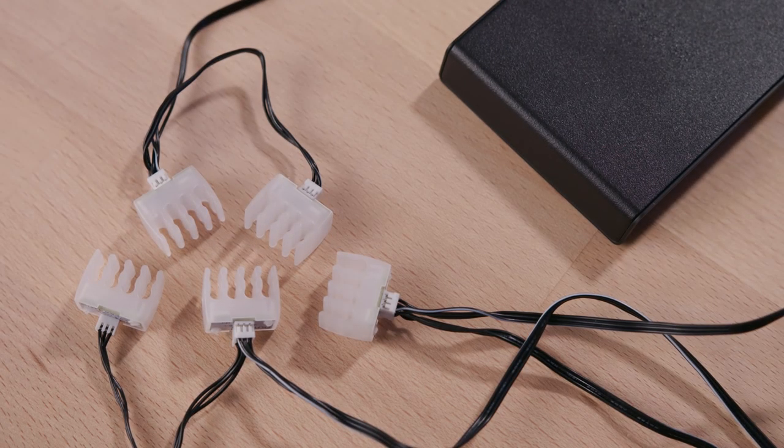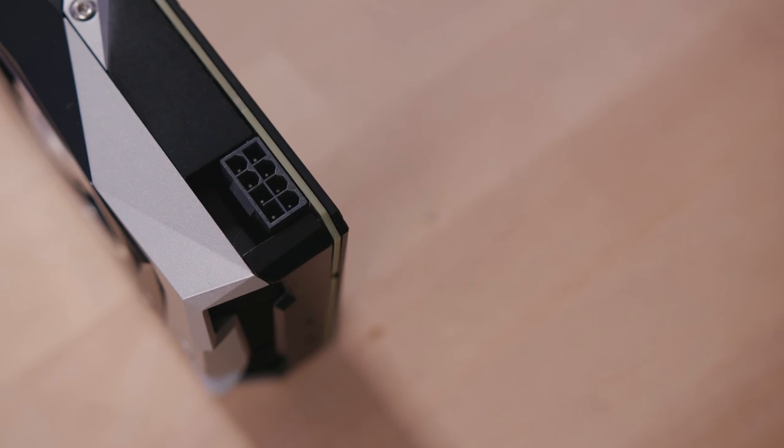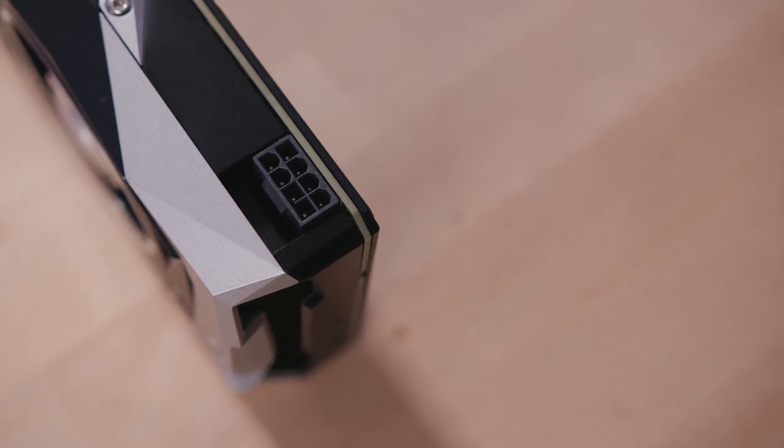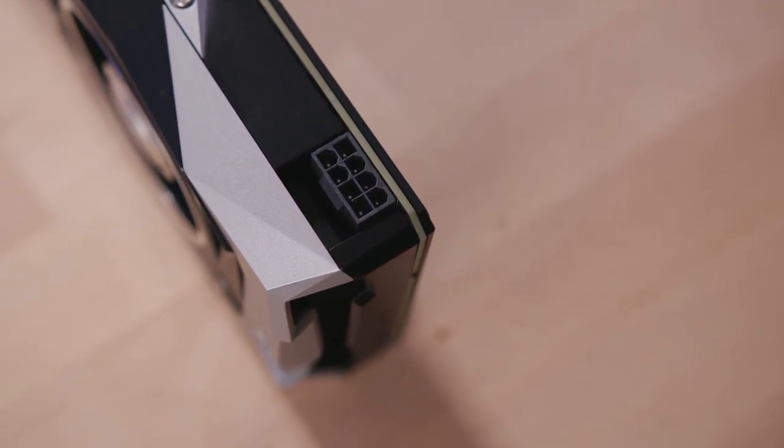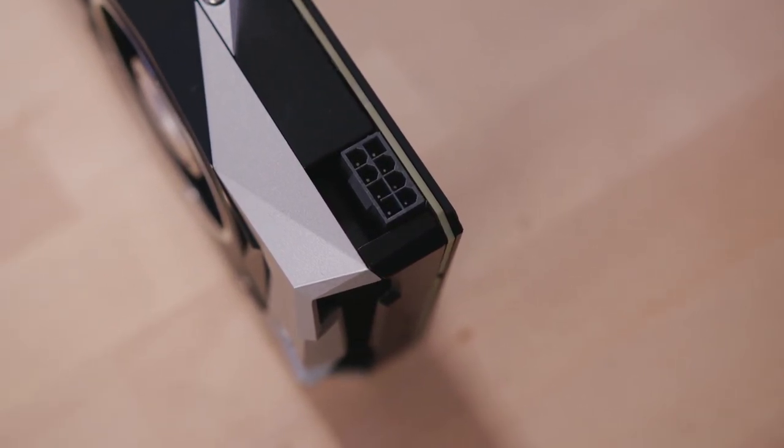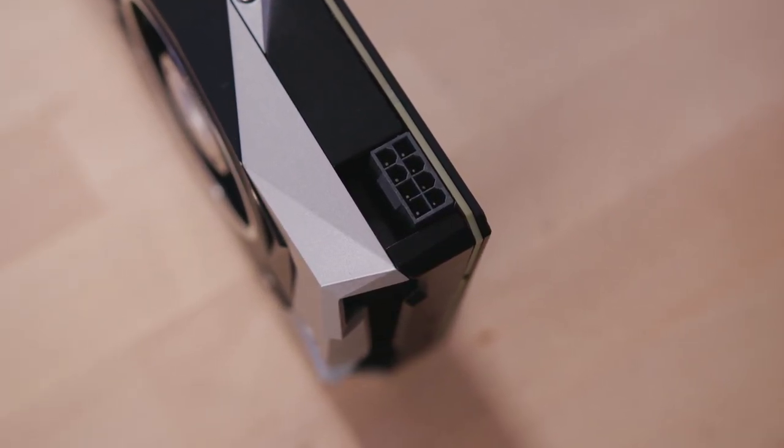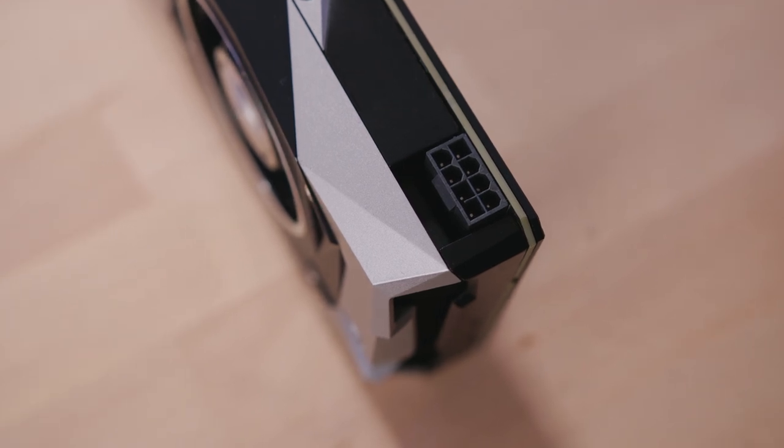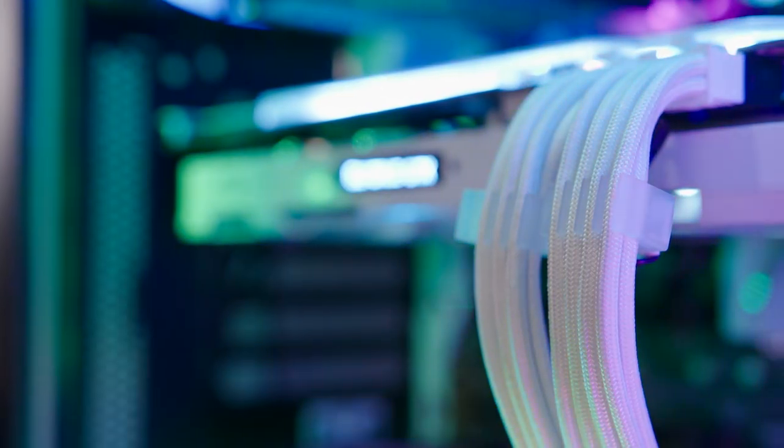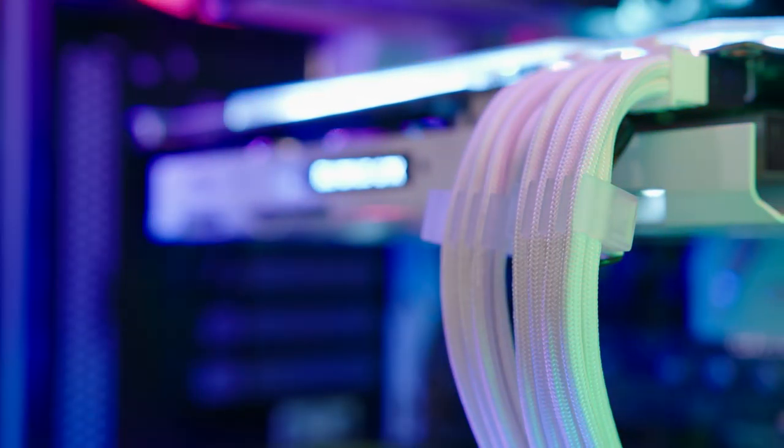Maybe NZXT's logic here is that a builder who's spending $30 on cable combs probably has a top-shelf video card with higher power requirements anyway. Still, it just seems kind of odd to have no 6-pin support at all. And sure, you could use an 8-pin comb with your 6-pin cable if you're okay with your rig looking like hot garbage.